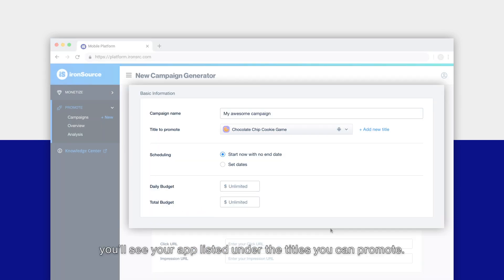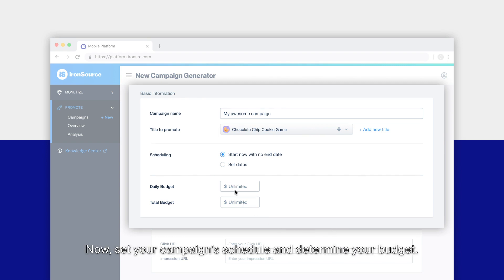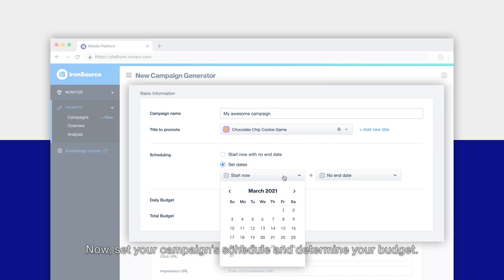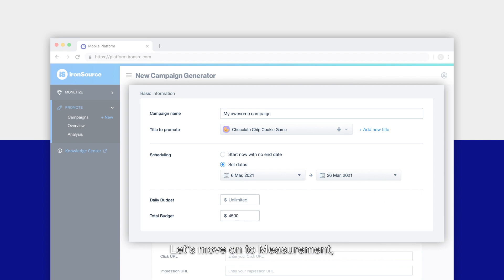Now set your campaign schedule and determine your budget.